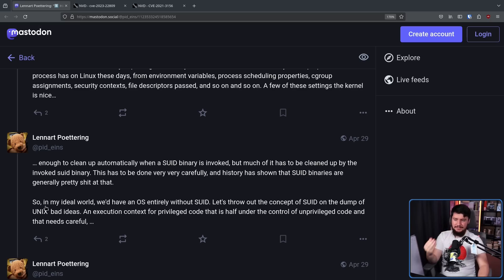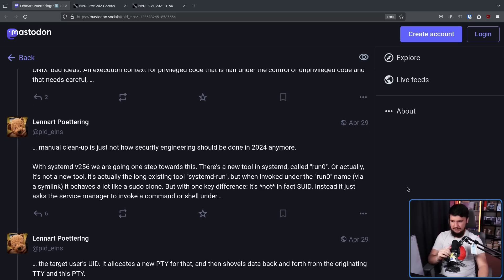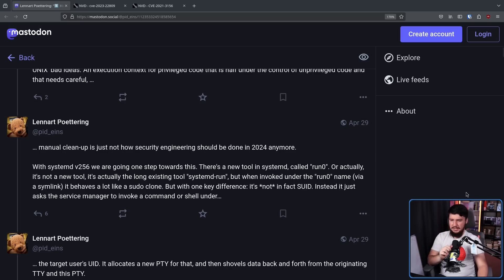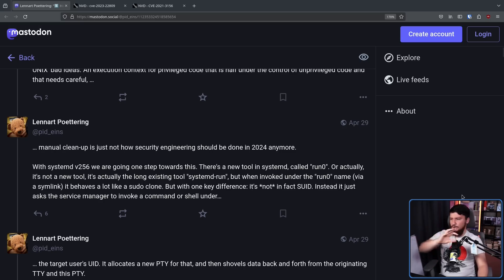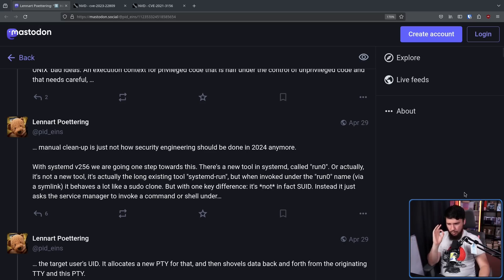In Lennart's ideal world, we'd have an OS entirely without SUID — throw out the concept on the dump of Unix bad ideas. But you obviously can't get rid of it without a replacement. With SystemD version 256, we're going one step towards this. There's a new tool in SystemD called Run0. It's actually not a new tool — it's the long-existing tool systemd-run, but when invoked under the Run0 name via a symlink, it behaves a lot like a sudo clone. Good reason for that: it makes it a lot easier to adopt, going with something people are already familiar with.